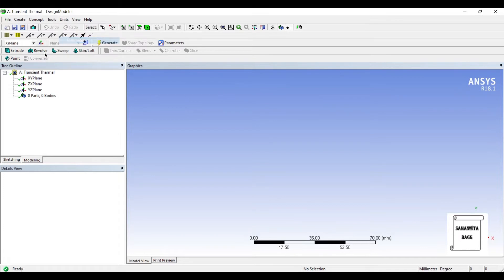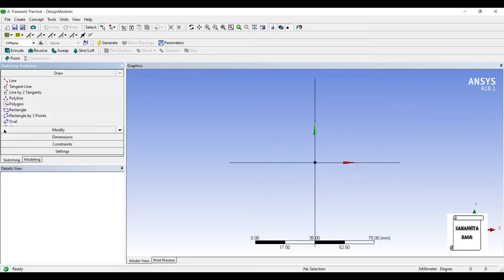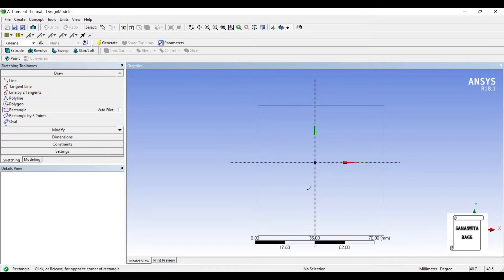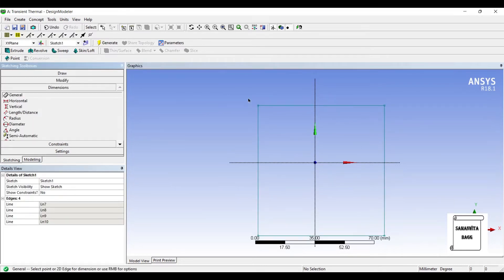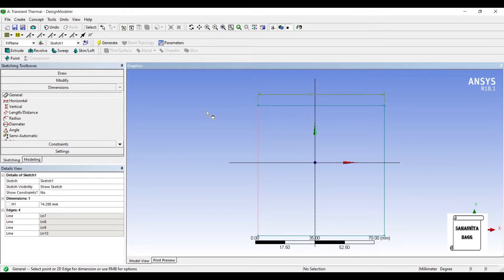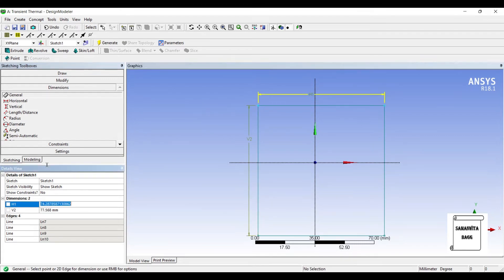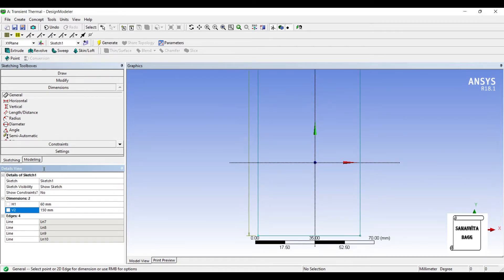Units, millimeter, XY plane, look at. I'll go to sketching and I'll choose rectangle. It's a plane rectangular wall. I'll give it dimensions. Say h1 is 60 and v2 is 150.